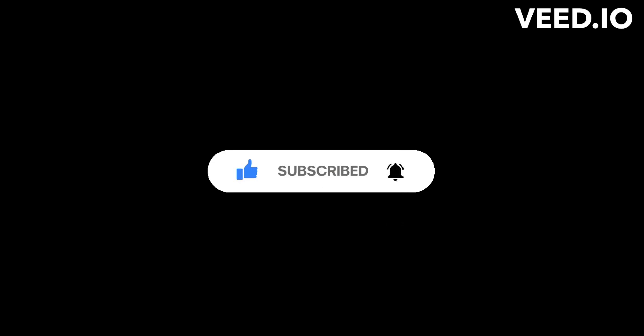Thanks for watching, I really hope you enjoyed. Remember to subscribe, like the video, and leave a comment. See you next time!